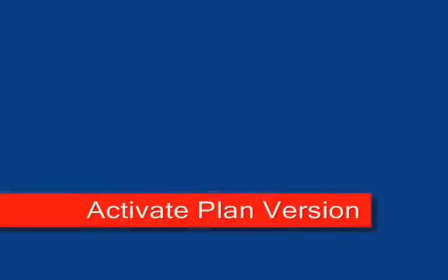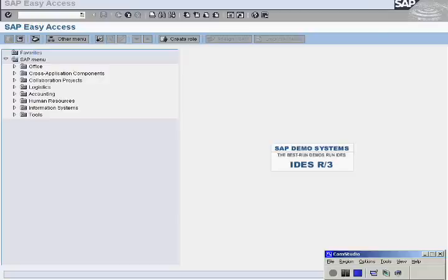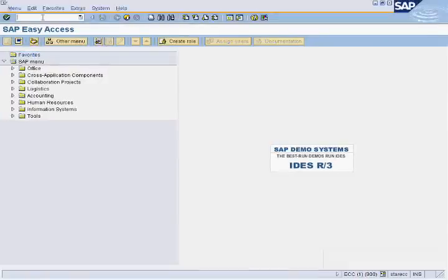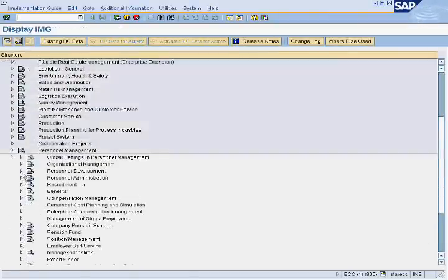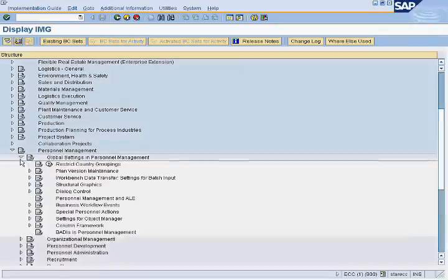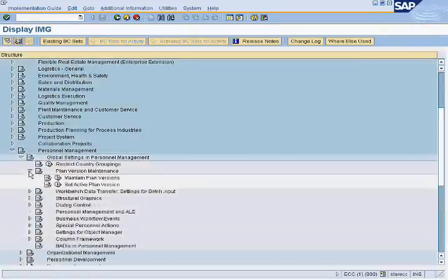Activate Plan Version. Enter SPRO in the command bar and click on SAP Reference IMG. Go to Personnel Management, then Global Settings in Personnel Management, then Plan Version Maintenance, and select Set Active Plan Version.